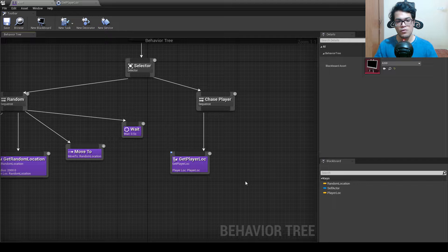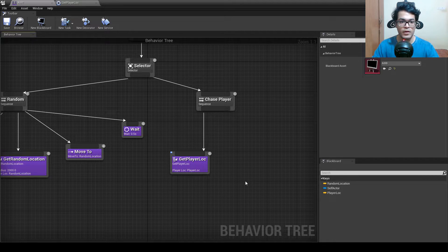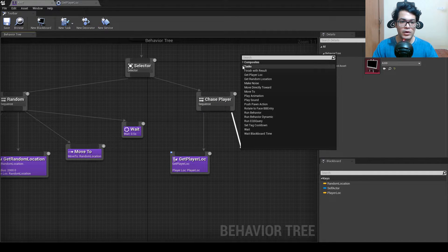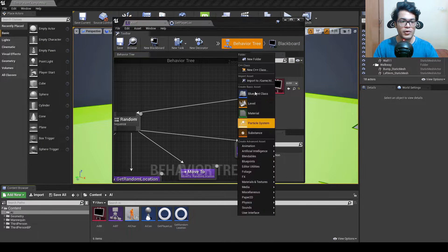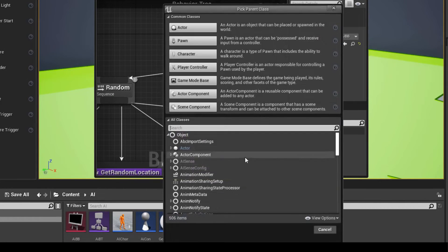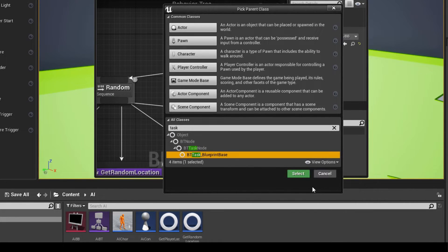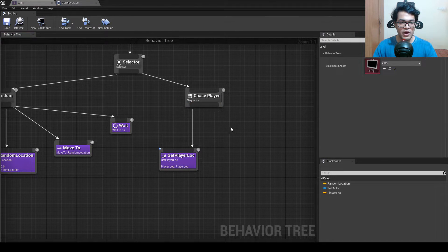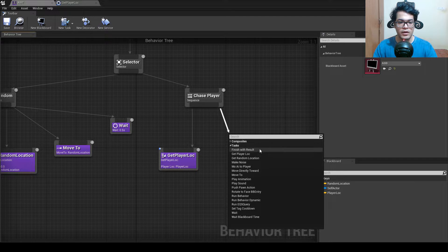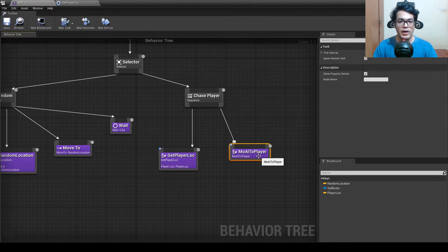Now we need to move the AI character to the player location so it continuously chases the player. We could use the built-in Move To task but it has updating issues, so we'll create our own task. Create a new Blueprint class task, name it 'Move AI to Player,' add it to the sequence, and double-click to open it.